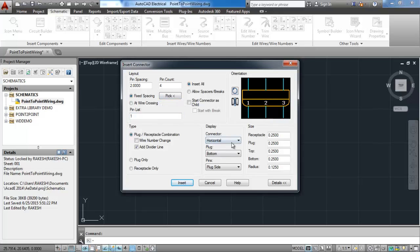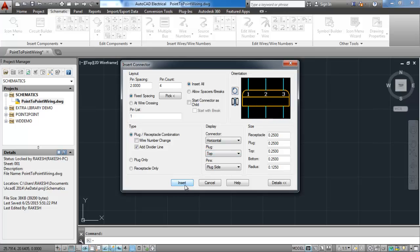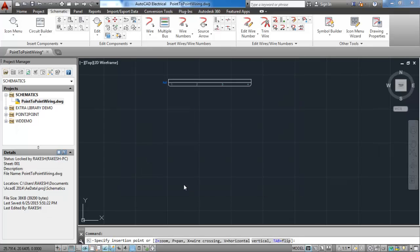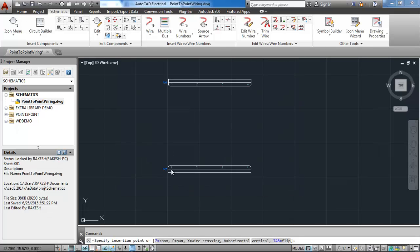We have to insert another connector. For connecting wires, the only thing we have to change is that the plug must be at top position. Then click on insert and place the connector exactly opposite to another.